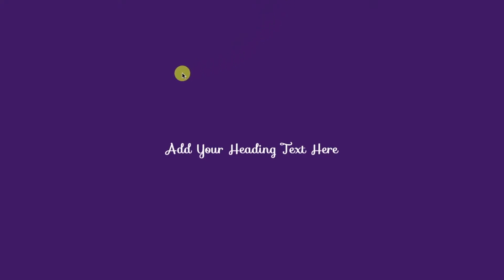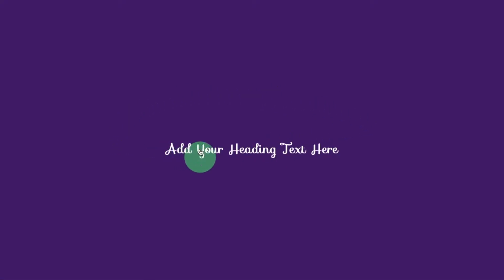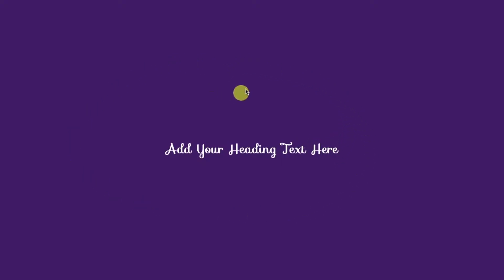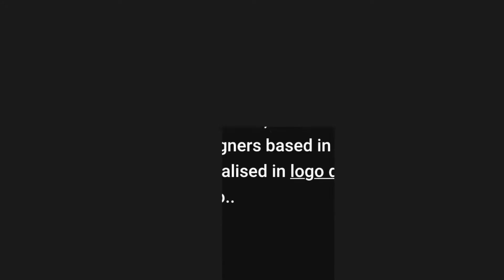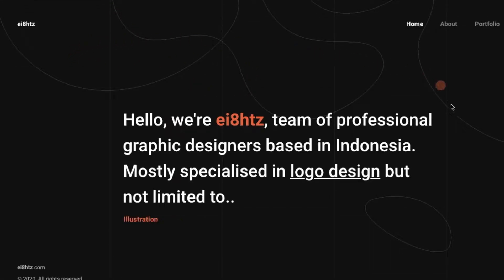Alright, this is the infamous circle following cursor effect and I'm going to show you how you can do it on WordPress in Elementor. I'll show you two ways to achieve this effect. First one will be a completely free method involving some code, and the second one will be a very easy but paid method by using an add-on plugin for Elementor.